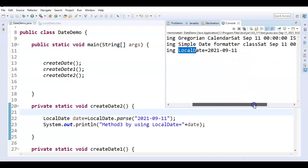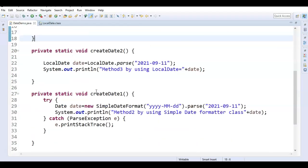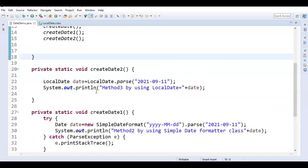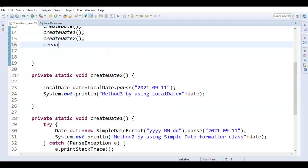If you see, this is how we printed the date using LocalDate. In the earlier two methods, we were getting the time as well, but here we are not getting the time. Don't worry — we have different methods in the LocalDate class to get the time as well. By default, when we print a LocalDate object, we get only the date.